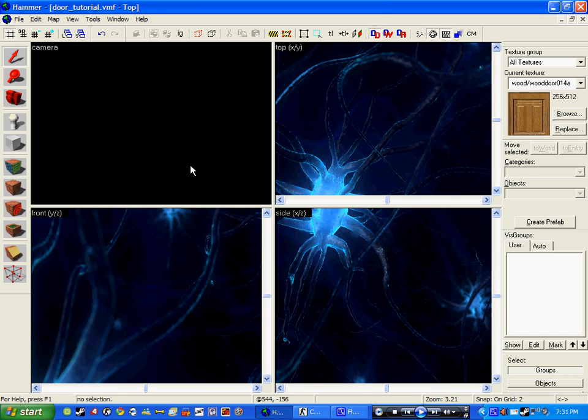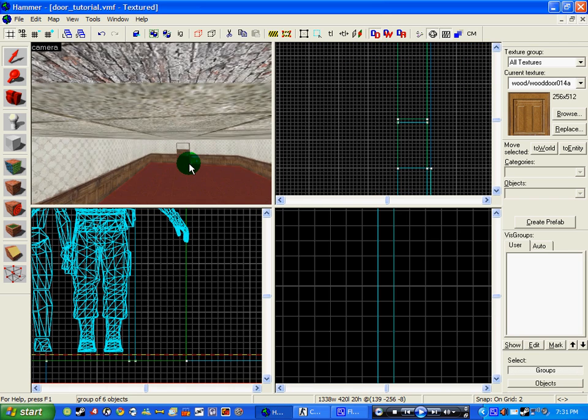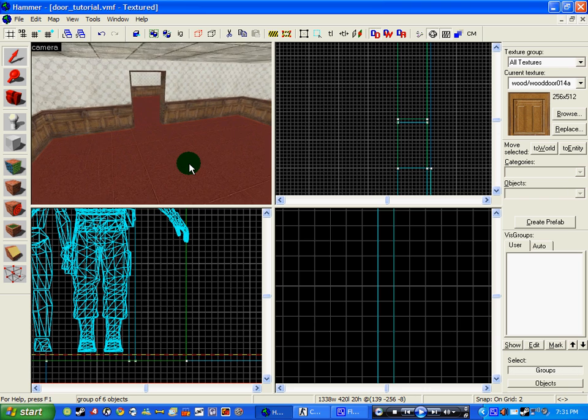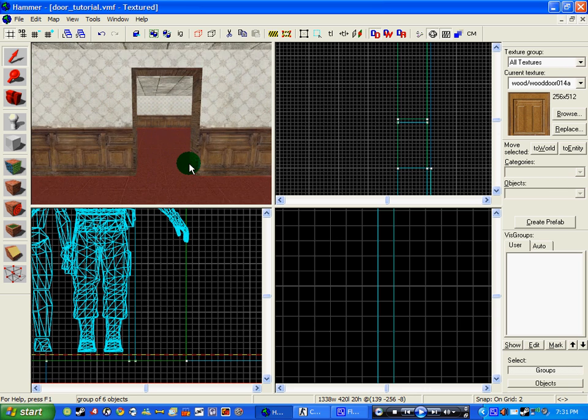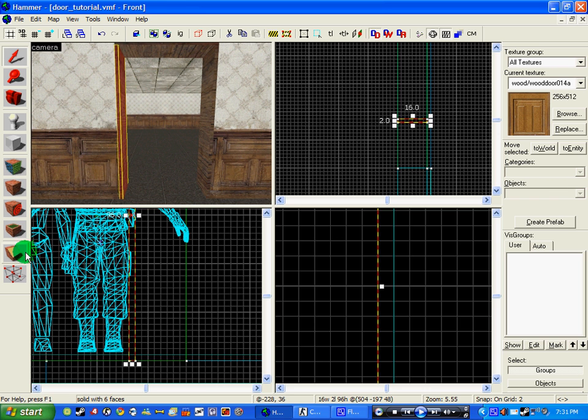So open up your Hammer and create your door archway, which I've done here. I've basically used the cutting tool and just cut out a square.